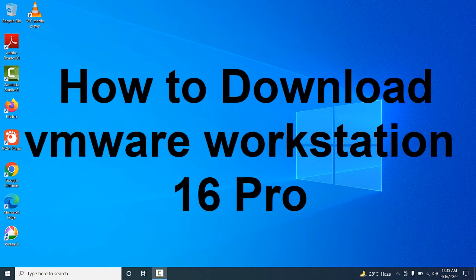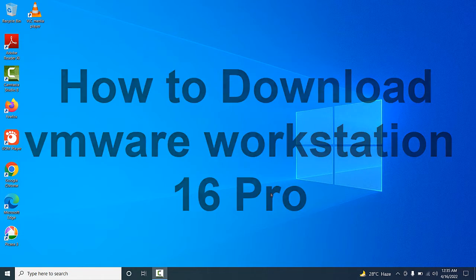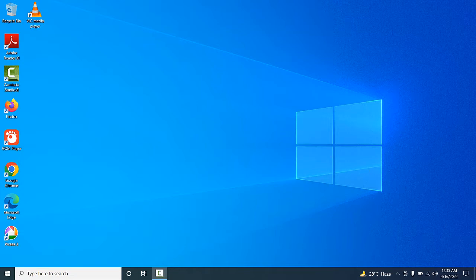Hello friends, welcome back to my YouTube channel. In this video, I am going to teach you how to download VMware Workstation 16 Pro. You can see our internet is already running on this base machine.